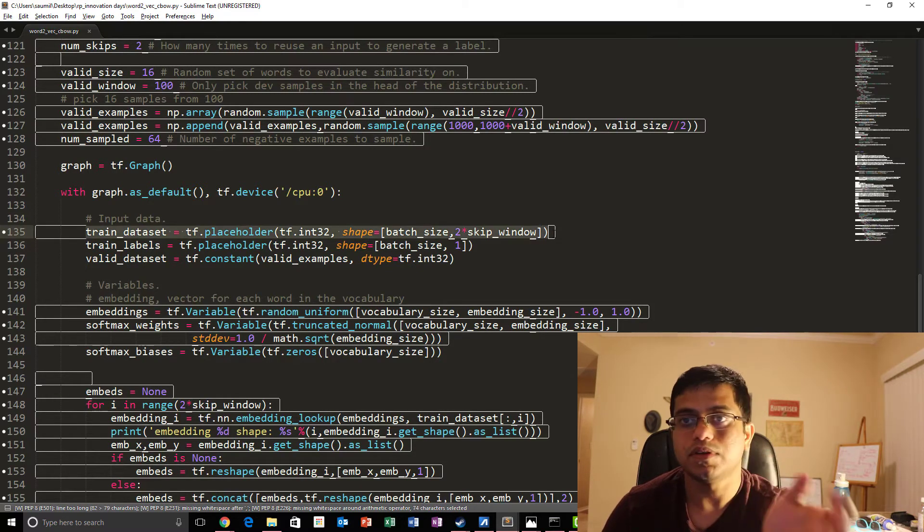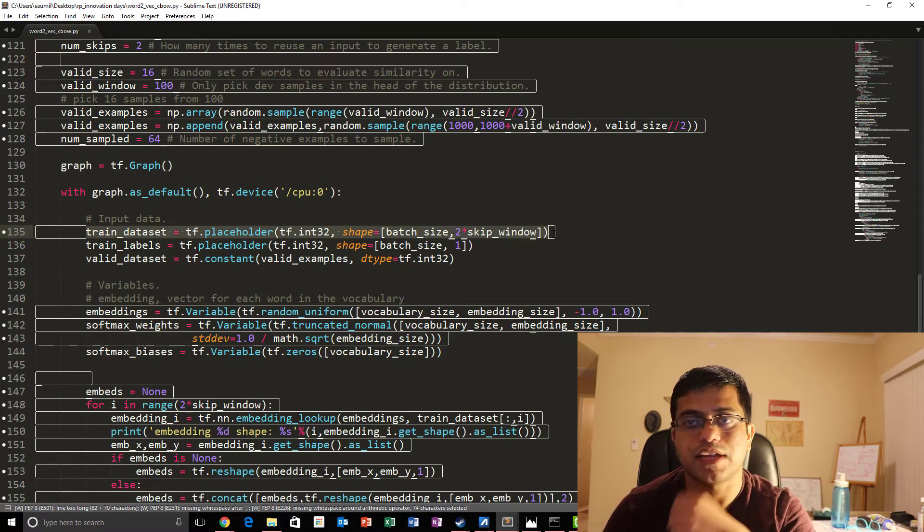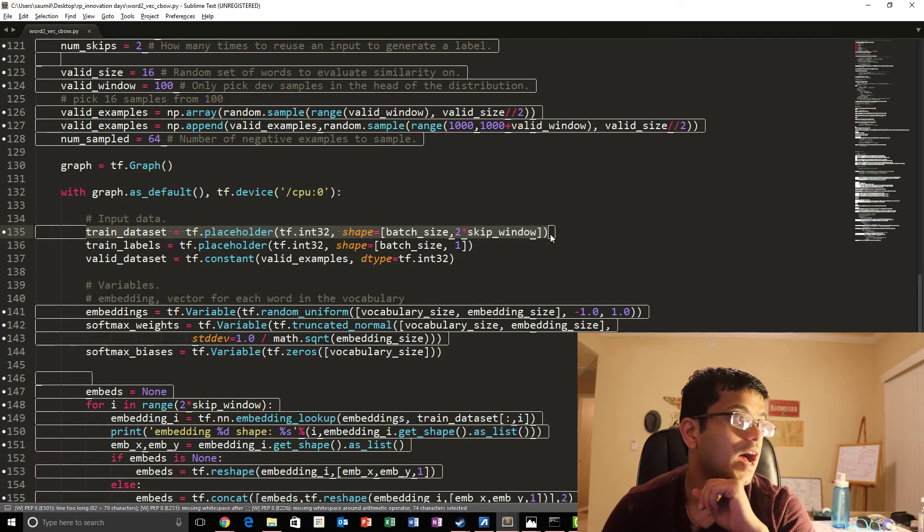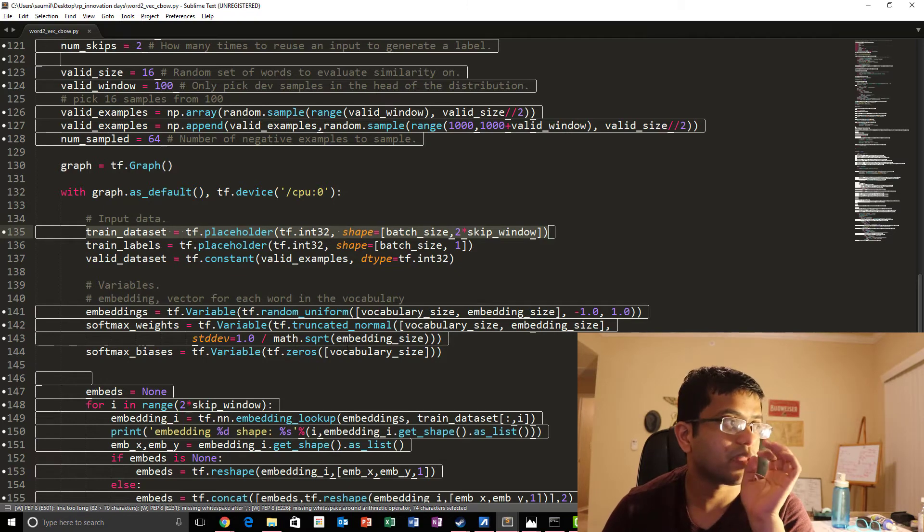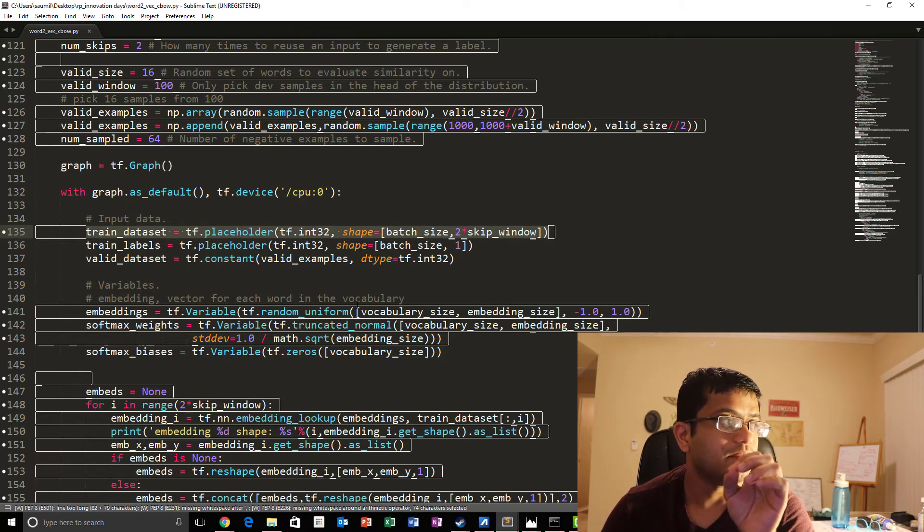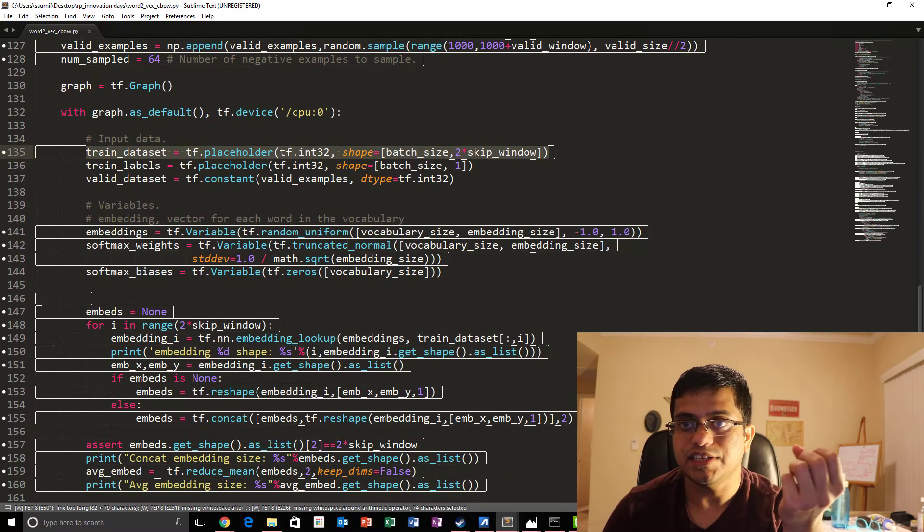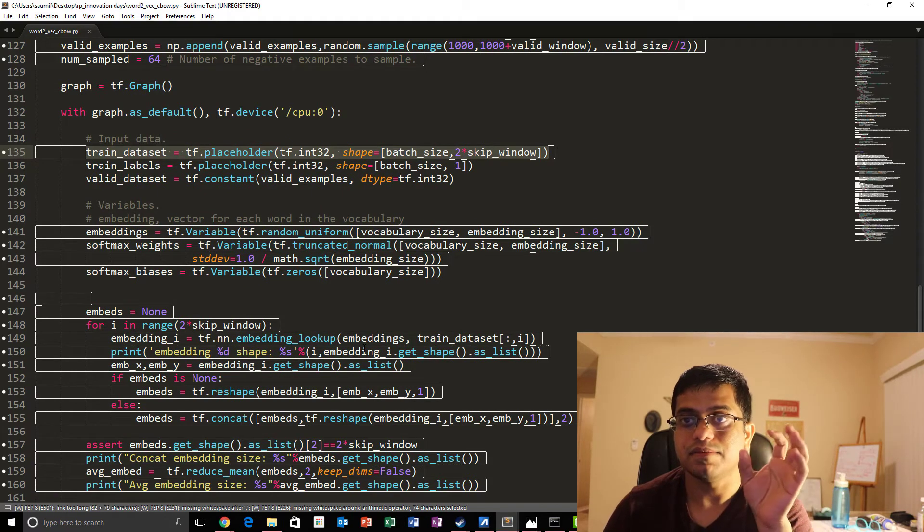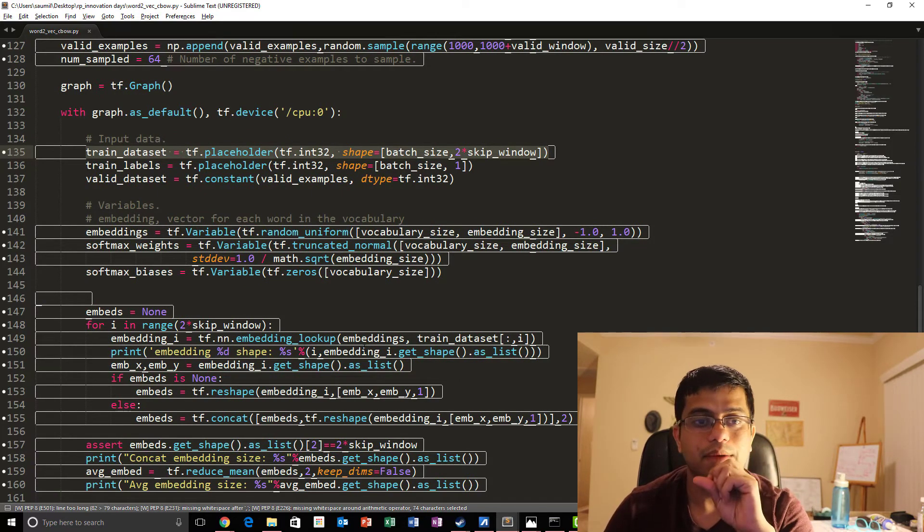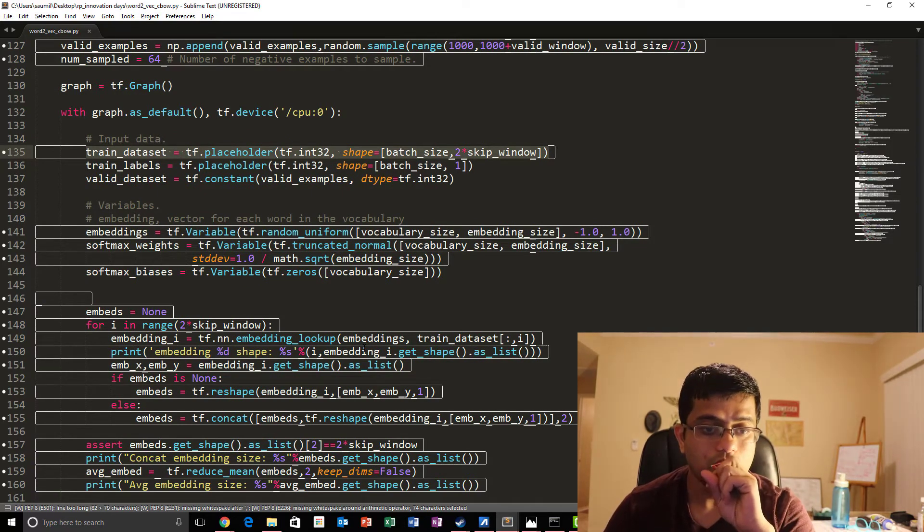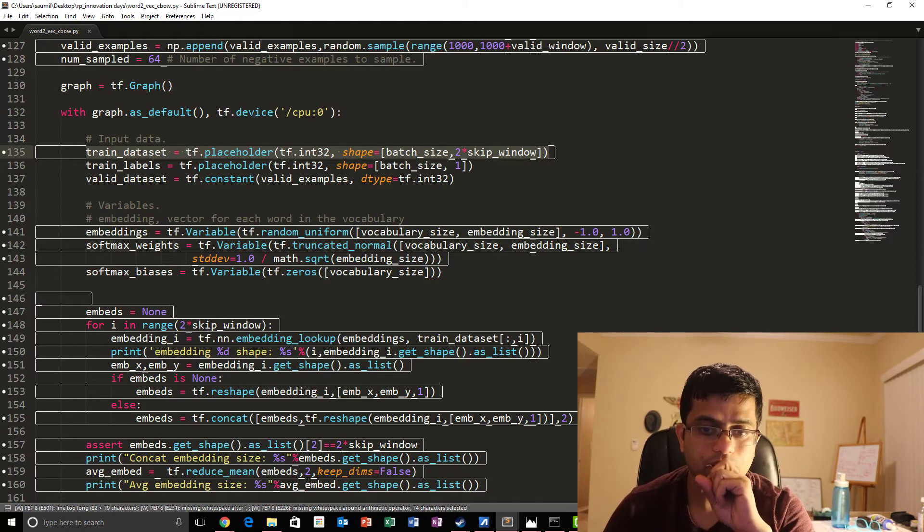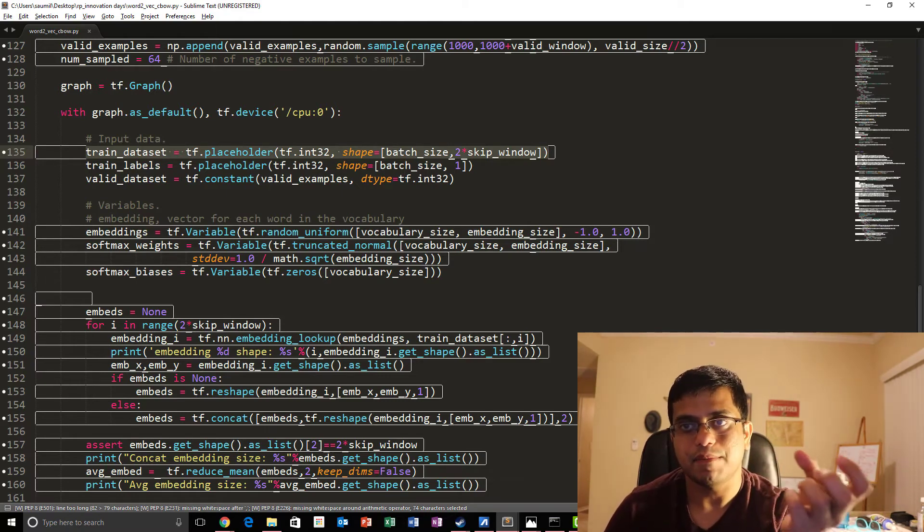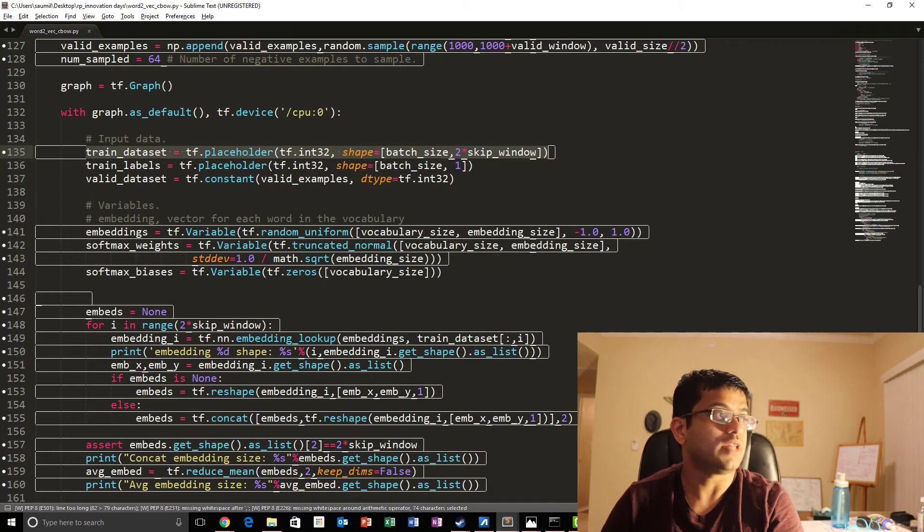So if you see our input, input vectors dimensionality has changed. Now when we got that, the another thing that basically changes in the algorithm is how we actually do our embedding lookup. What we do is basically our average embedding lookup.